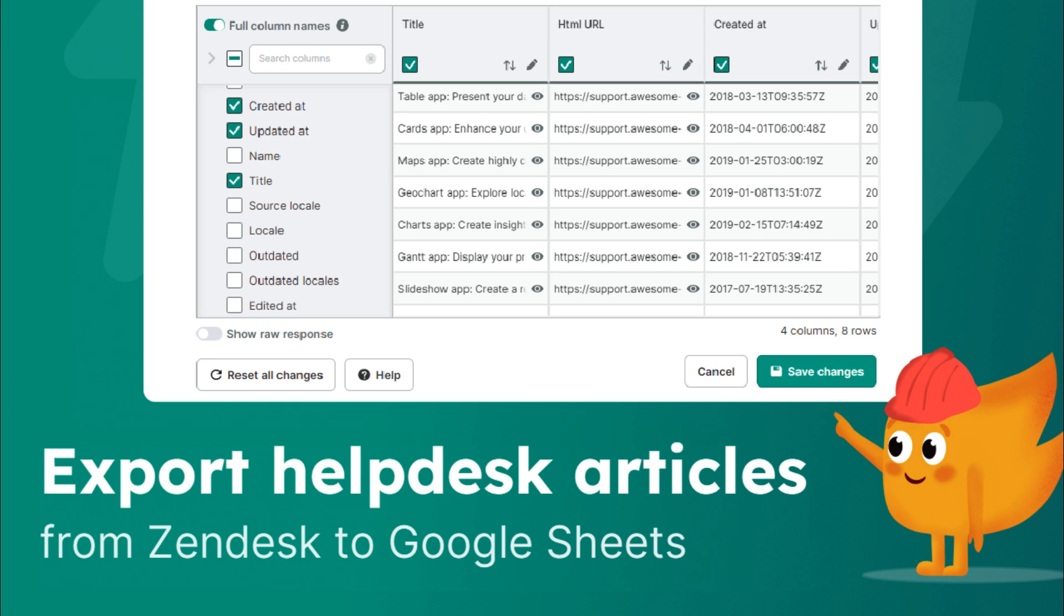Hi everyone! In this video we're going to show you how to edit the columns in the output of Awesome Table connectors and save this new layout.